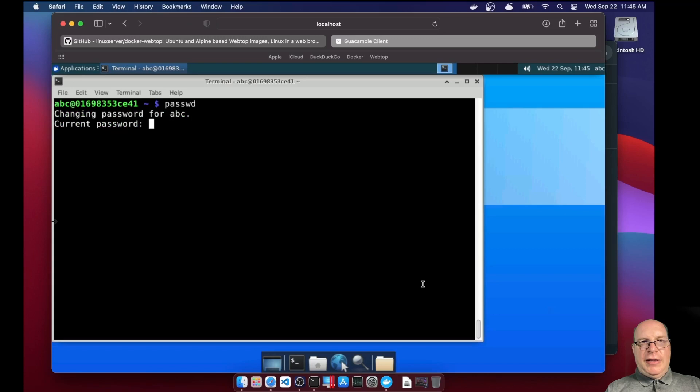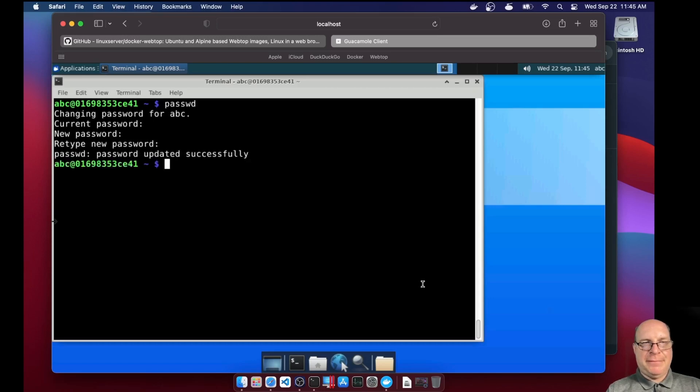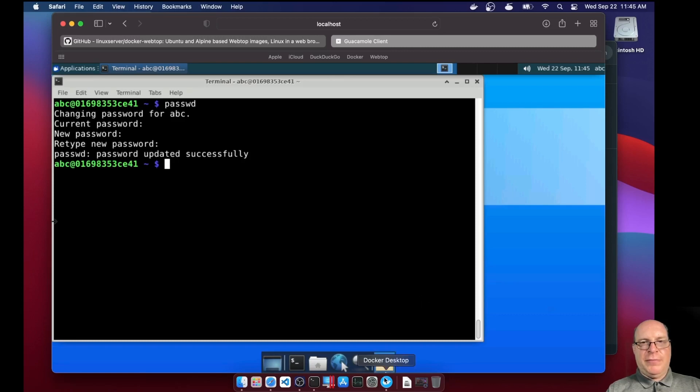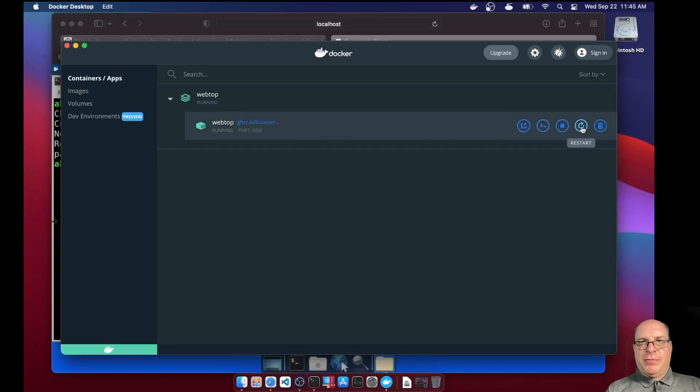And let's change that password from ABC to a new password once and a new password twice. Okay, so now that the password has been changed, for good measure, let me go back to the dashboard here and restart our webtop container.